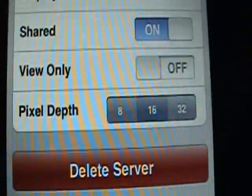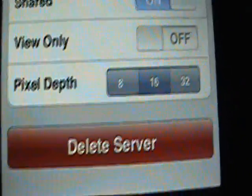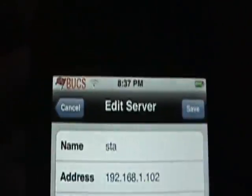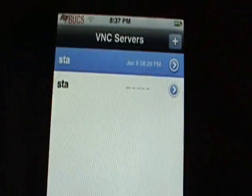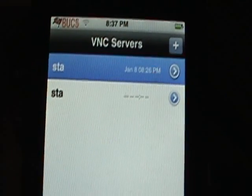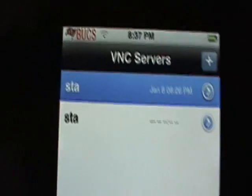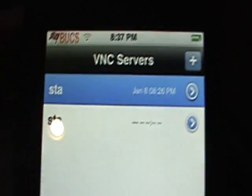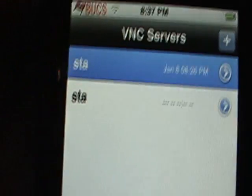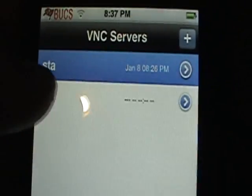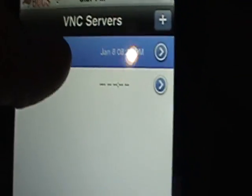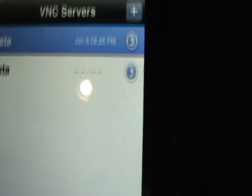View only — off. Pretty much save, then open it up and click on it.